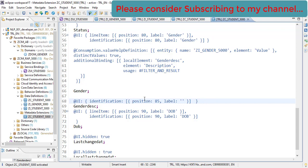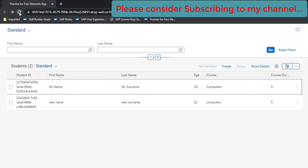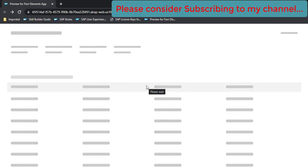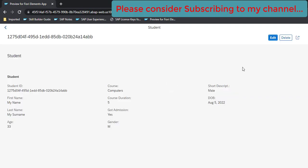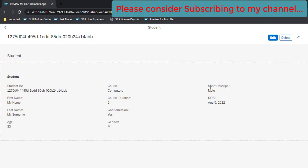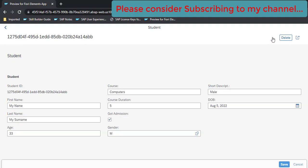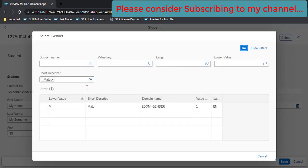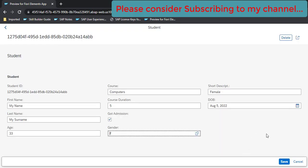It got activated. Let's go back, refresh, click on the record — we can see gender and the short description already populated because the gender is male. Let's edit and change the value. As soon as you change any value using the F4 help, the description field is updated automatically. That is the functionality of additional bindings. If you like the content, please consider subscribing. Thank you.